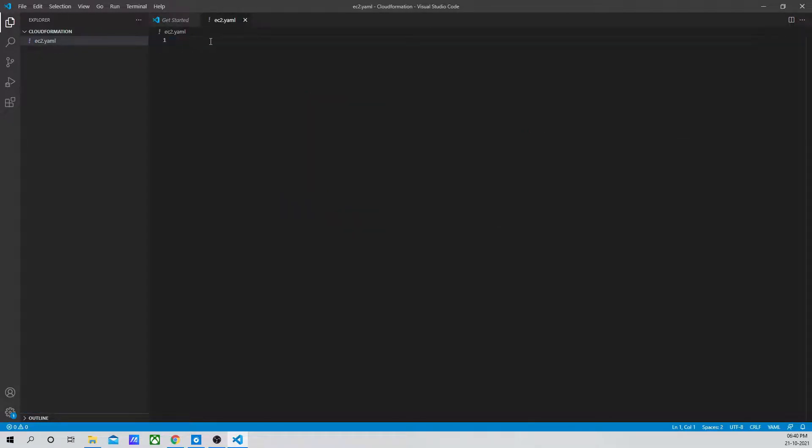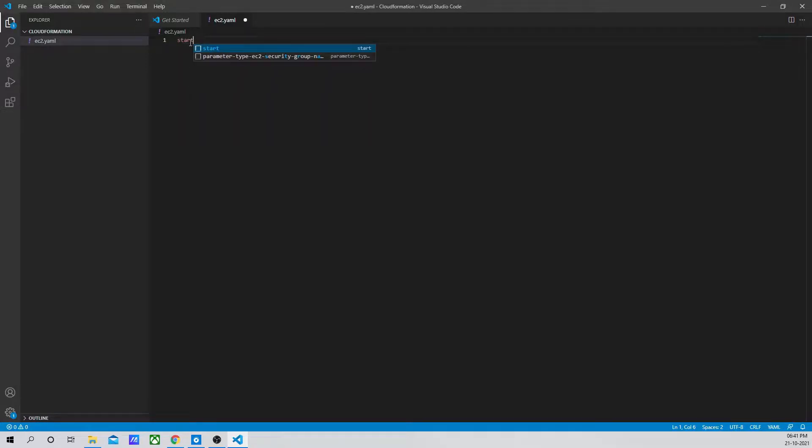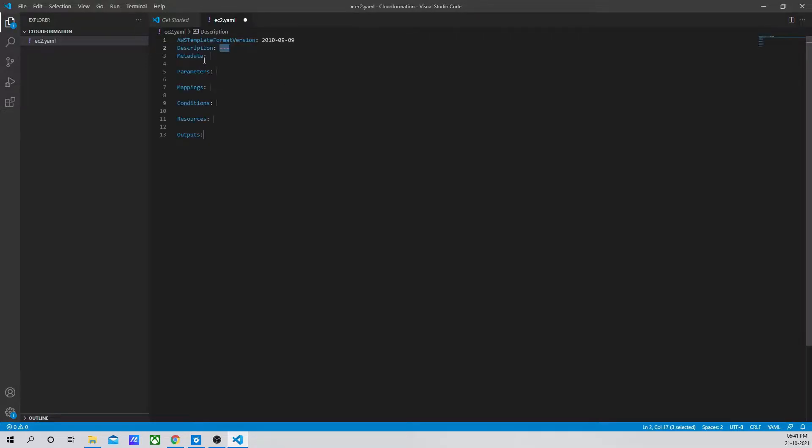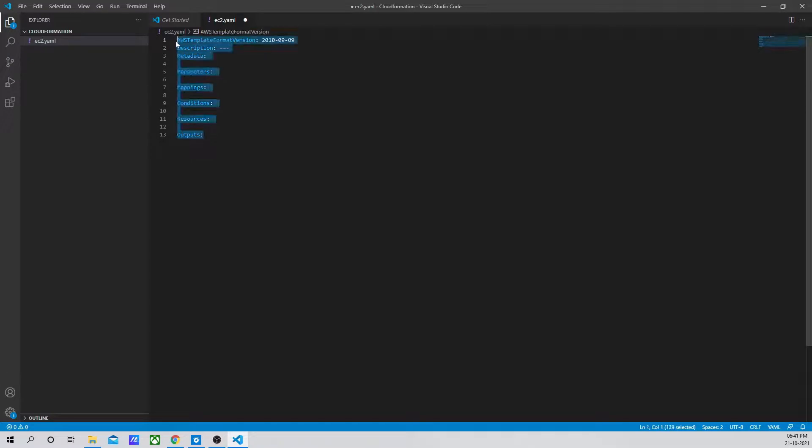The file is created. Now, if you want to get a rough template, you can start by using S-T-A-R-T, start. Just click on it and it will give you a rough template with the template version and all the parameters, data, conditions, and everything.